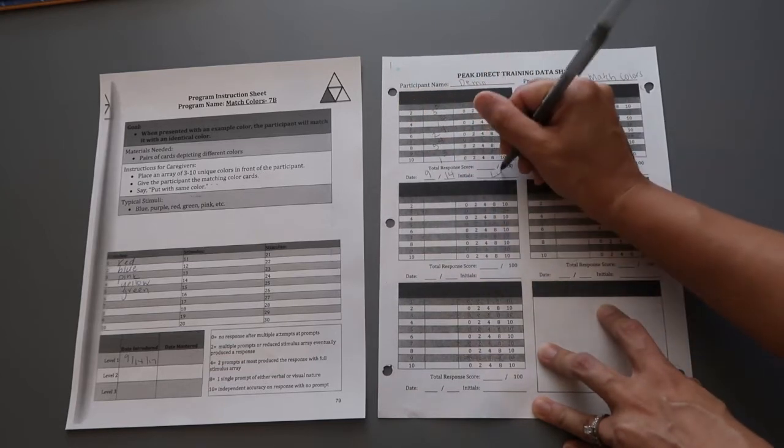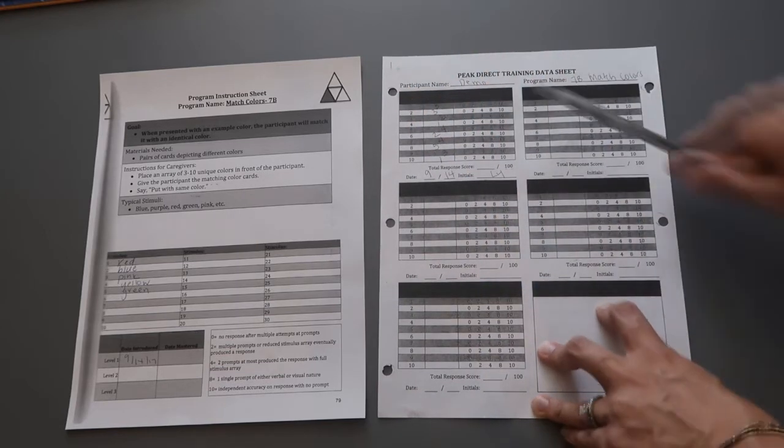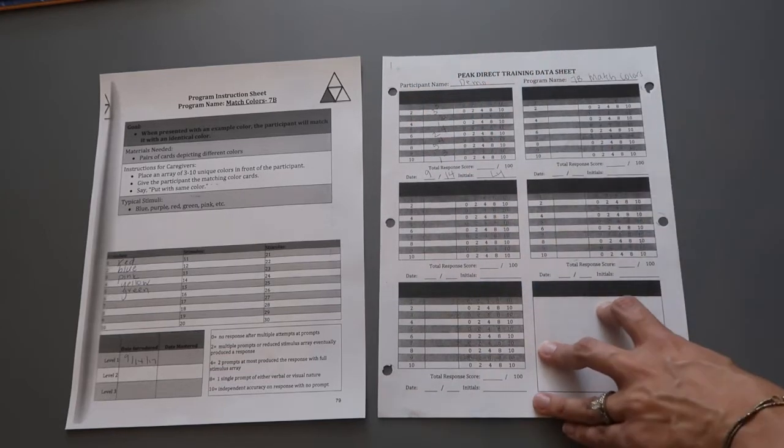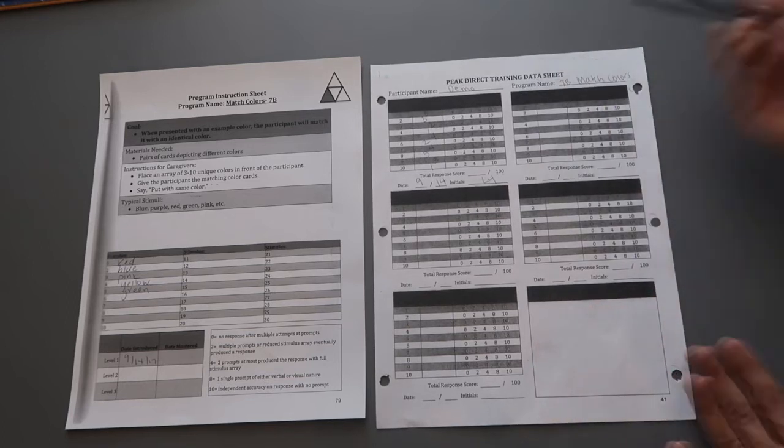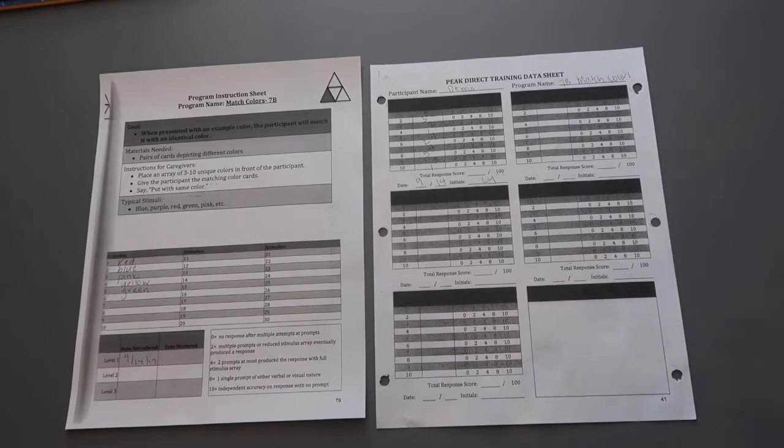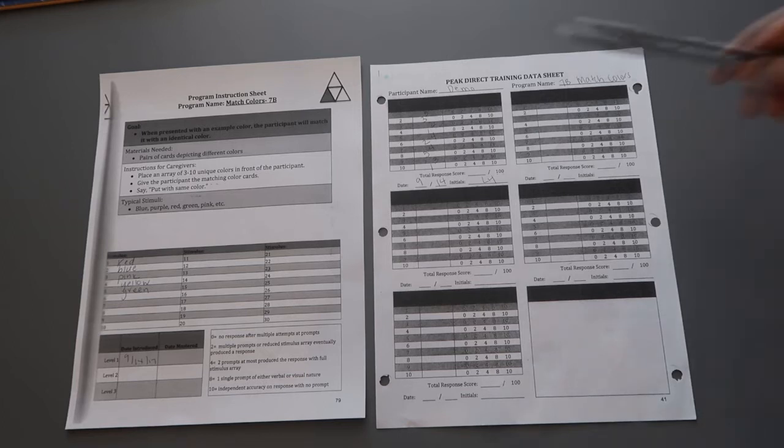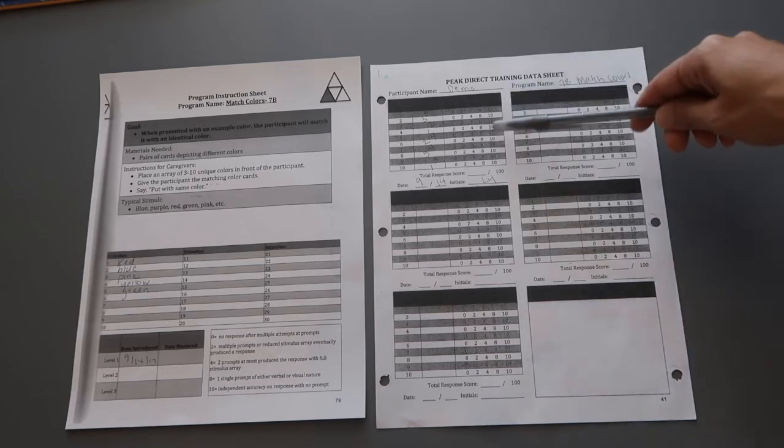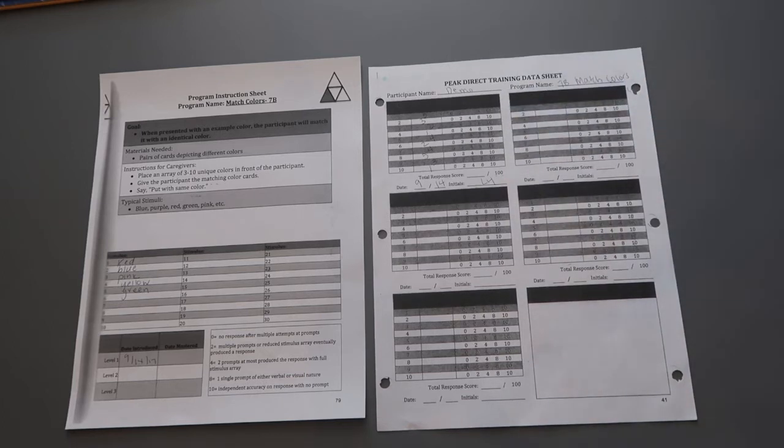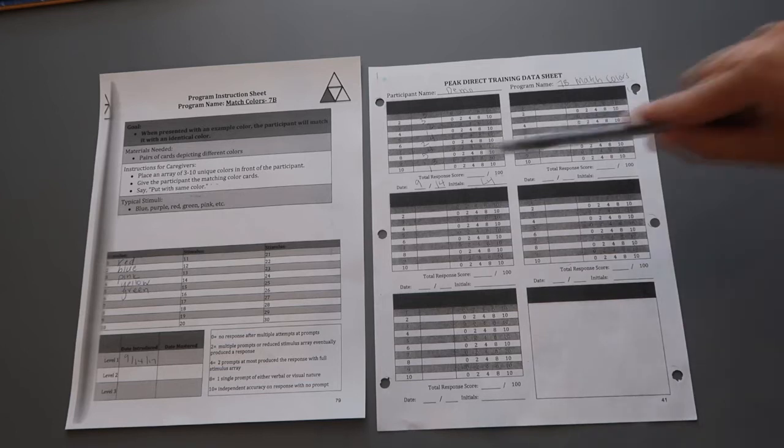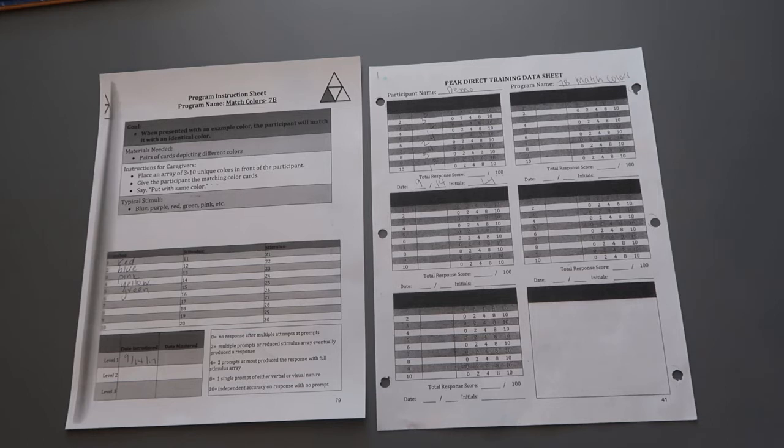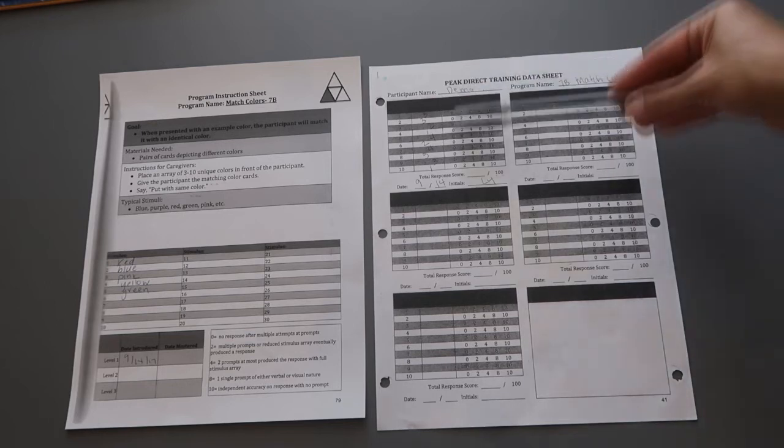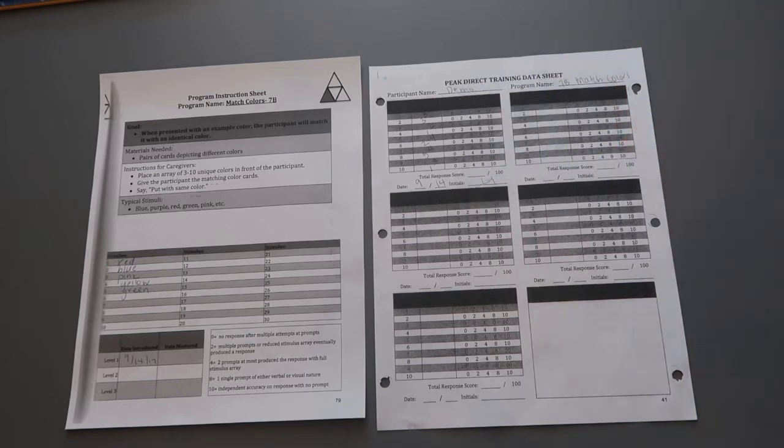I would put today's date, my initials, and now I would go to run the program. Each trial is going to be saying 'put with same color' and then I would be taking my data for each trial. When all 10 trials are complete, then I would total my response score after that and then this program would be complete.